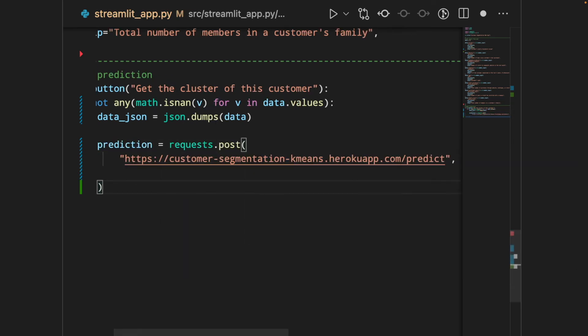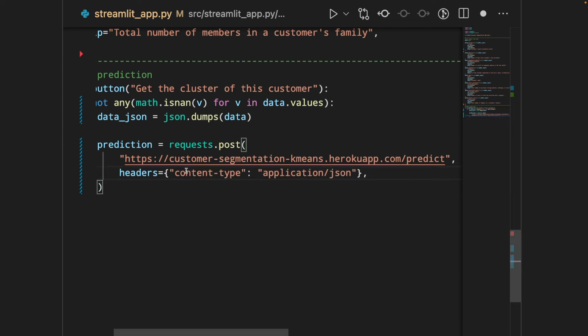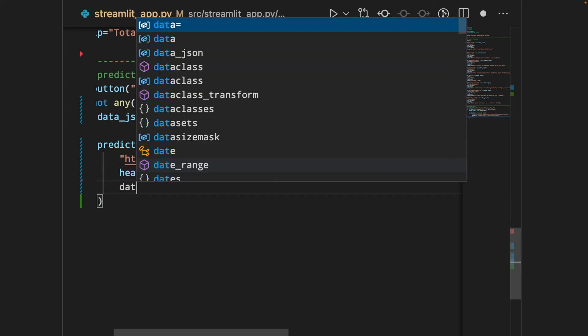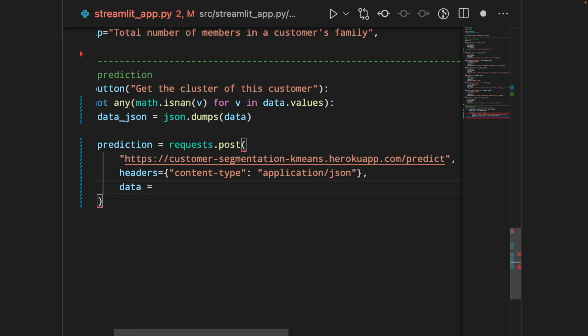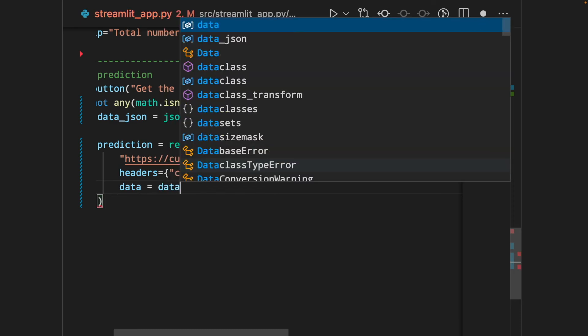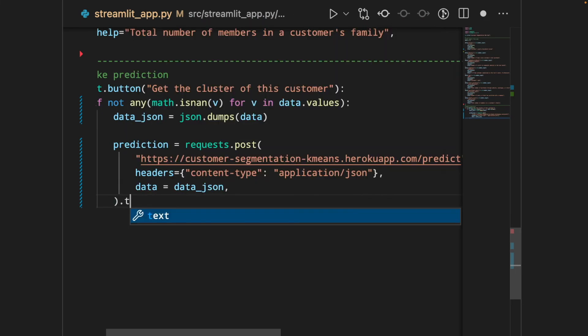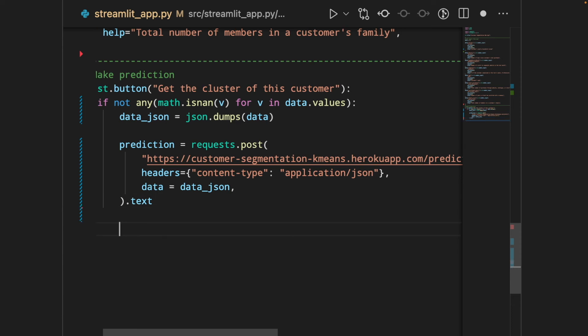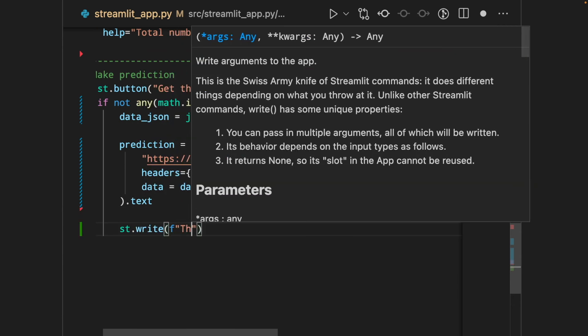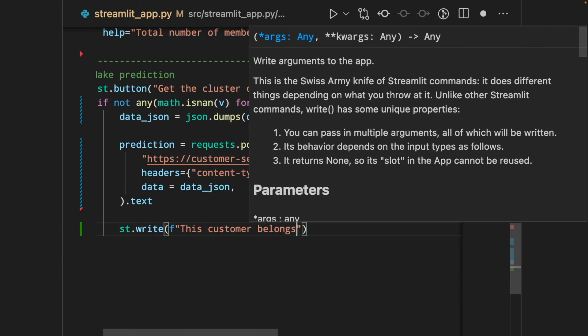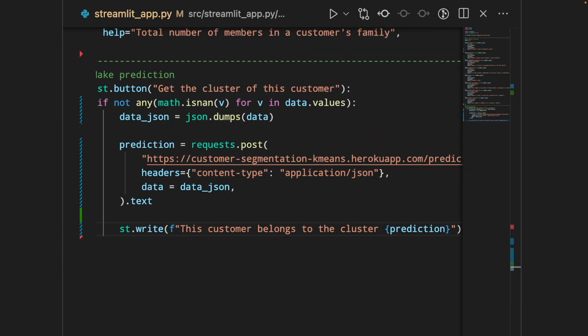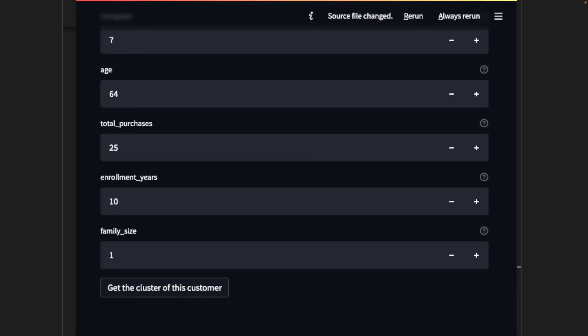So, everything is similar to what we saw previously. And the data will be data JSON. And we will check the value of the response. Cool. Now, to tell your users what is the predicted value, let's write the output using streamlit write. Now, let's refresh our app and see if this code works.